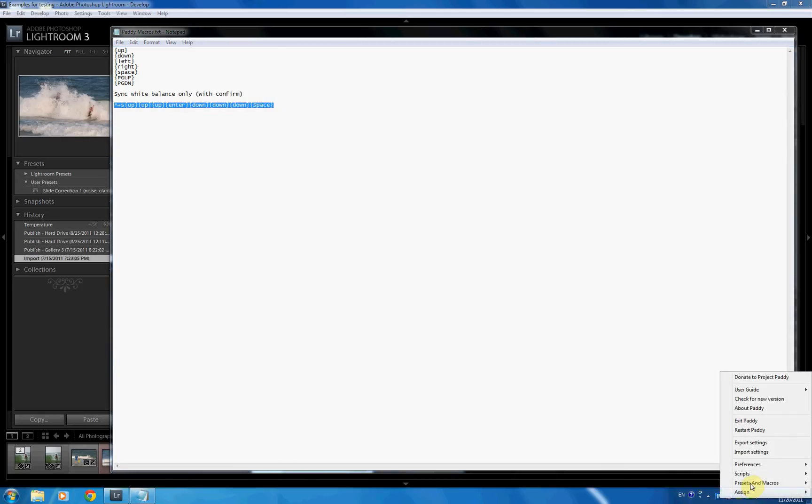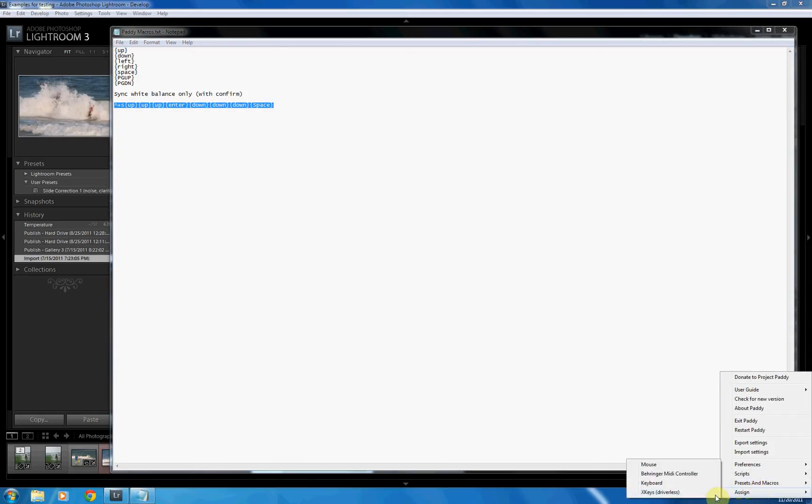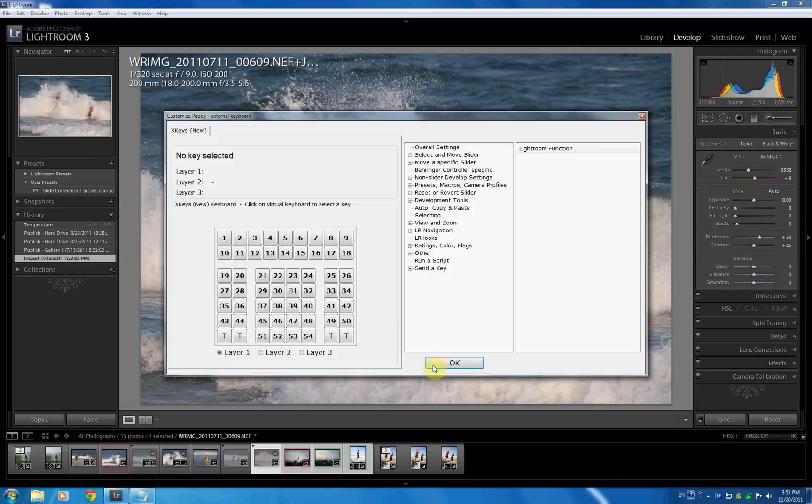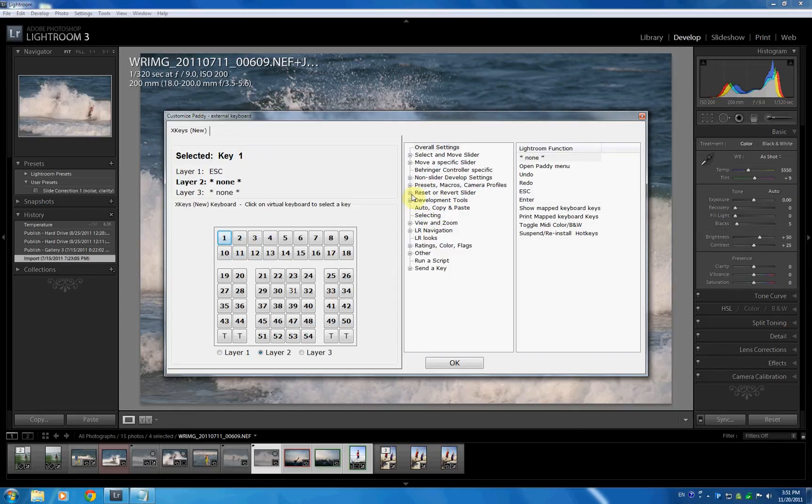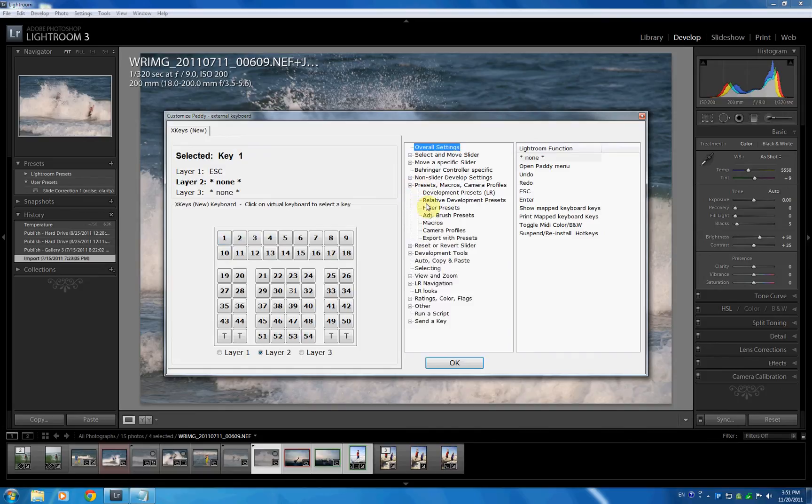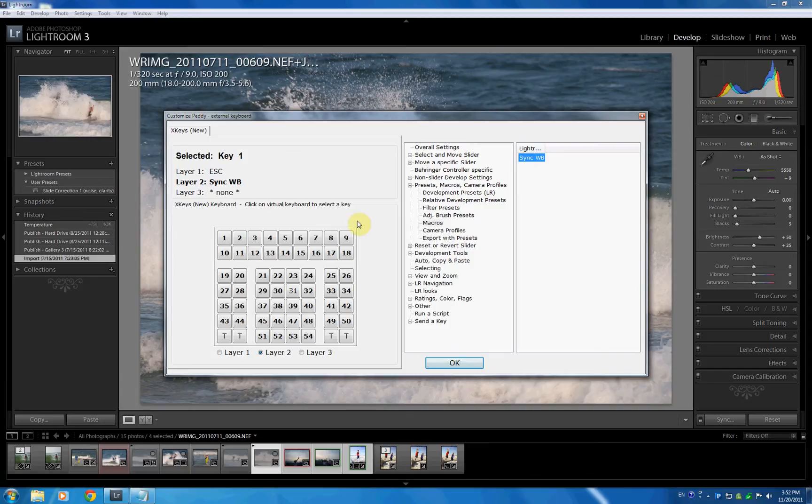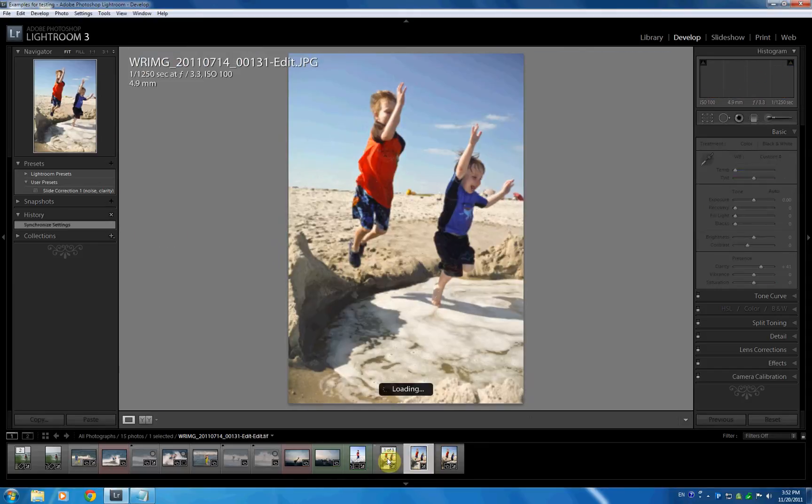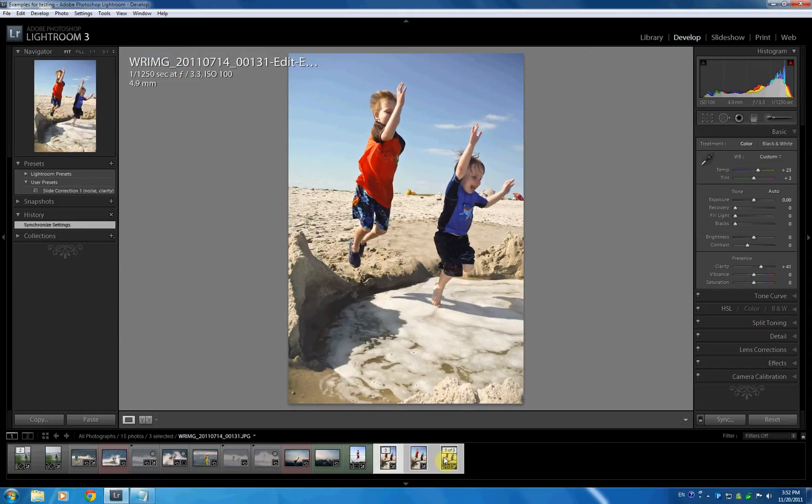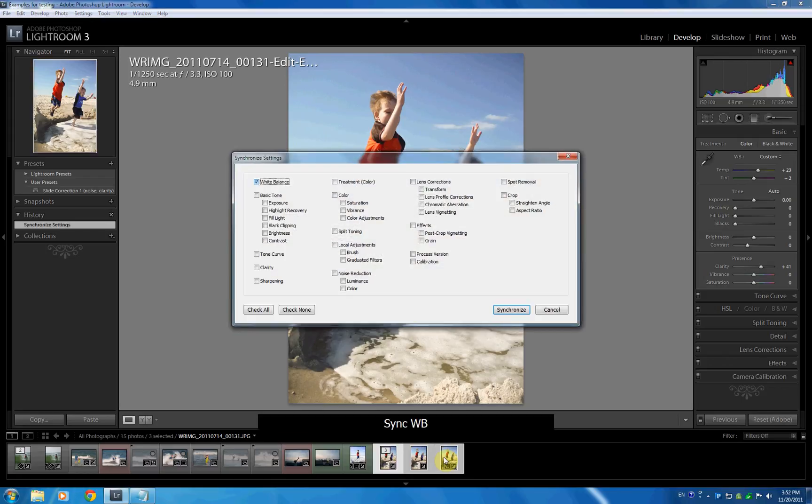Now we have to assign a key to sync white balance. So I go over, I'm going to put it on my X keys here, my external keyboard. Whoa, that's busy. Let's see. Let's put it on the second layer escape up here. And in the usual manner, we go to our macros, preset macro camera settings. There's our sync white balance. Hit OK. So now if I mark a couple of pictures, and I hit my layer here, there you go. White balance is checked.